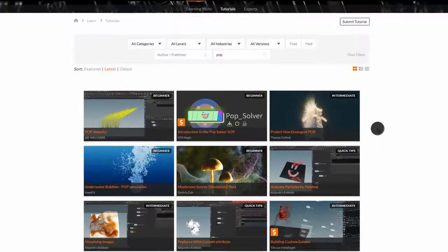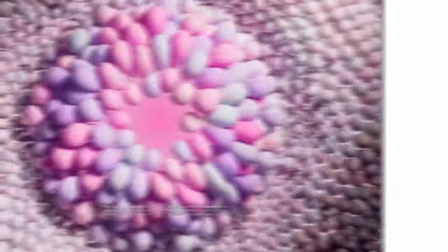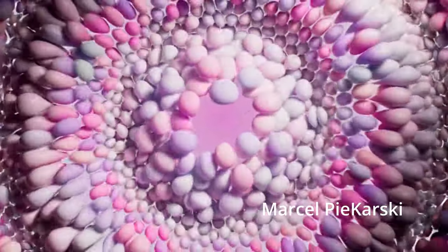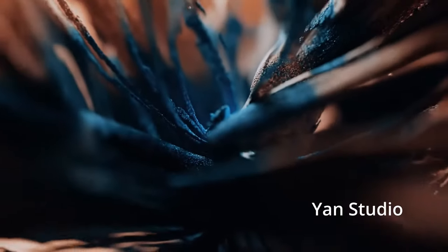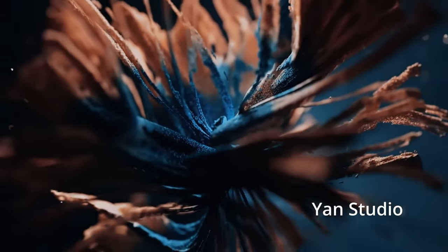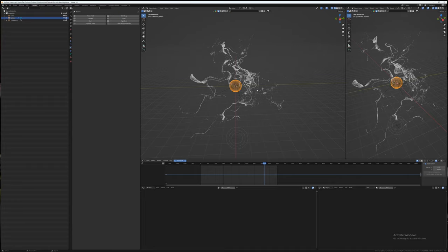Interestingly, Houdini uses points to instance other objects that have certain properties and effects on top of them. So using the knowledge that I had gained from Houdini, I went back to Blender and tried a similar process.